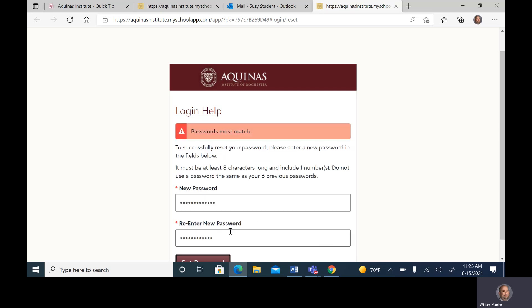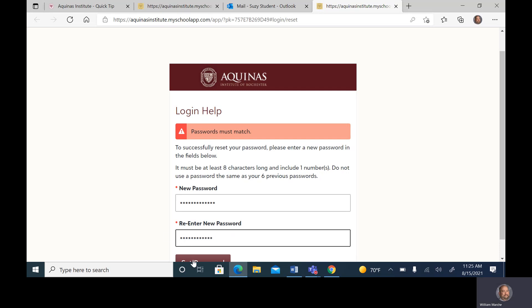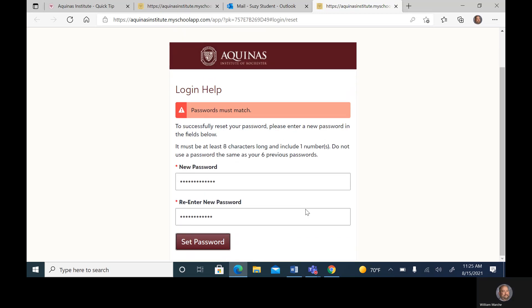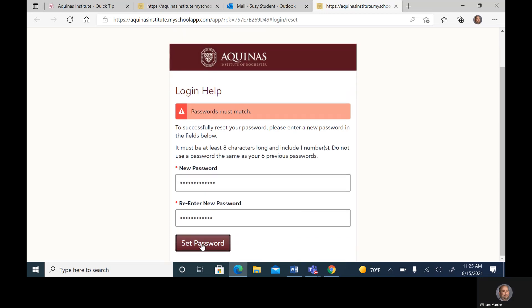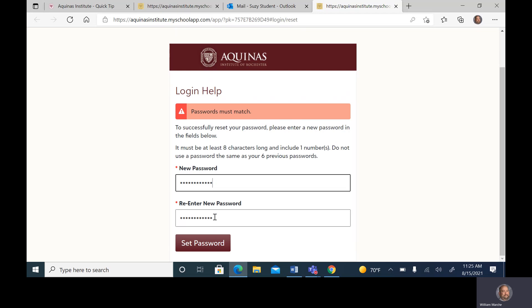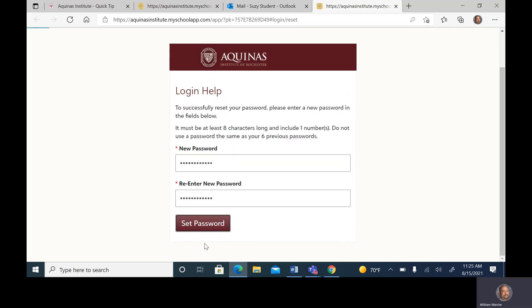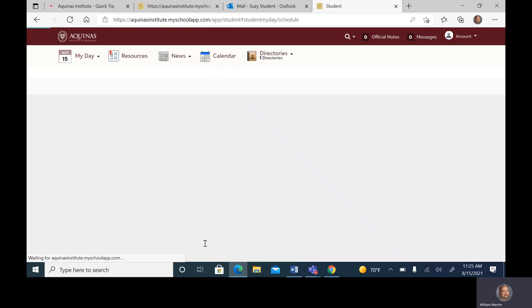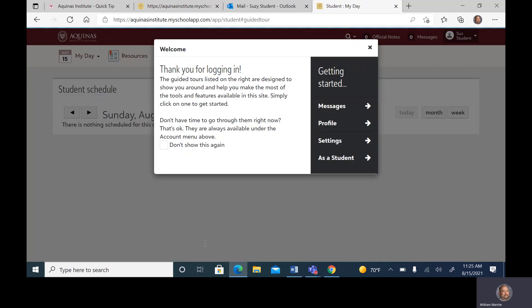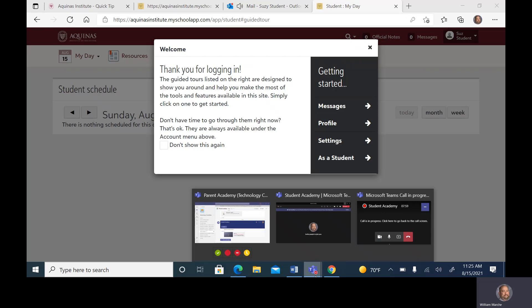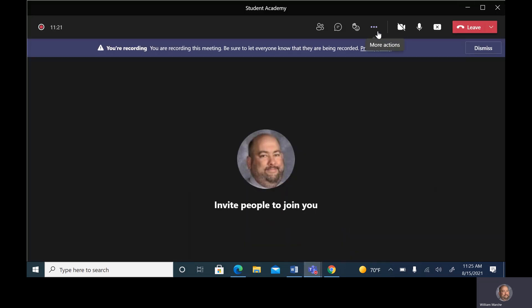Once you've done this, it will reset your password and drop you into your account. In the next video, we're going to go through what happens once we're in this account.